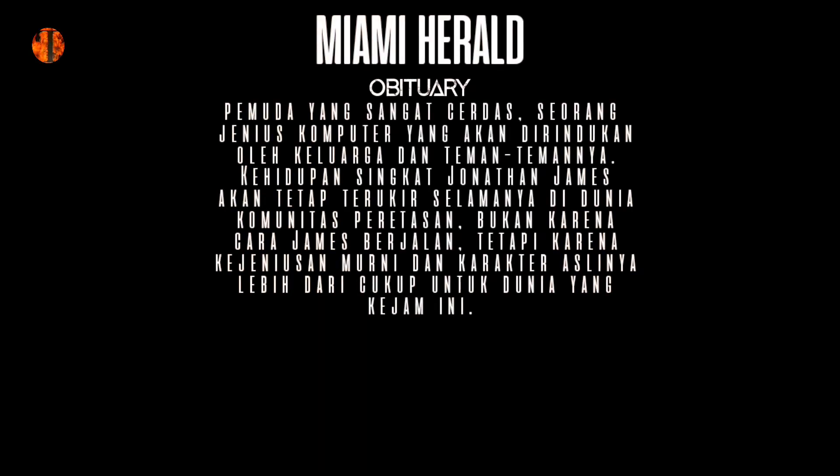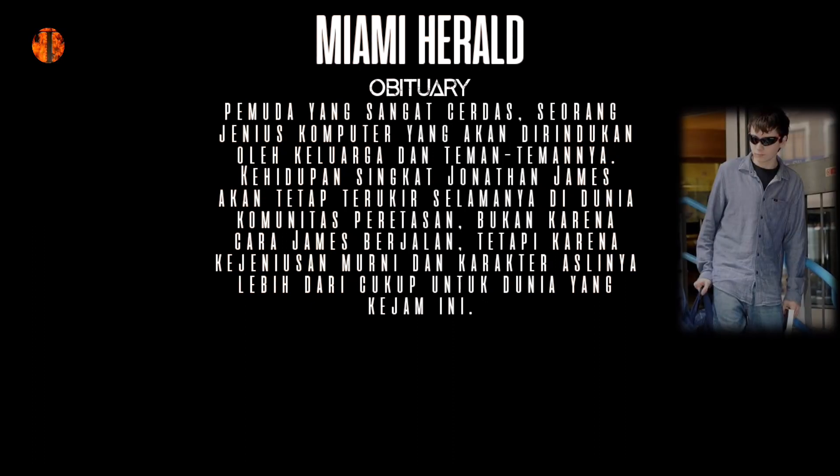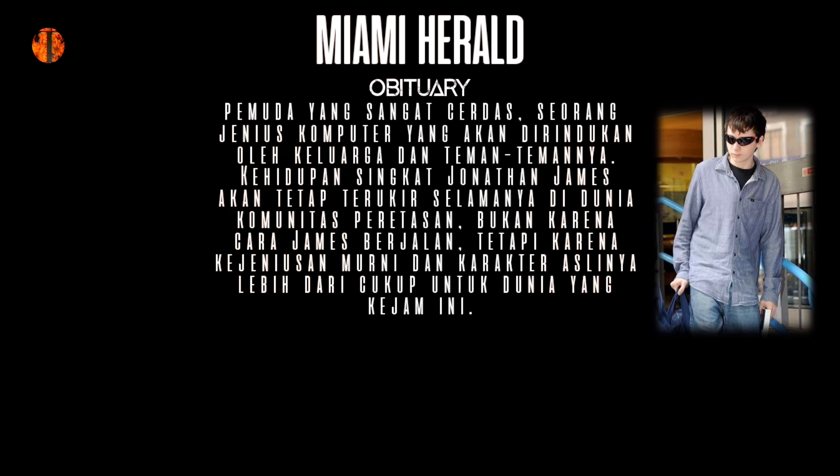Obituari singkat diterbitkan dari Miami Herald setelah James meninggal, menggambarkannya sebagai pemuda yang sangat cerdas, seorang jenius komputer yang akan dirindukan oleh keluarga dan teman-temannya.